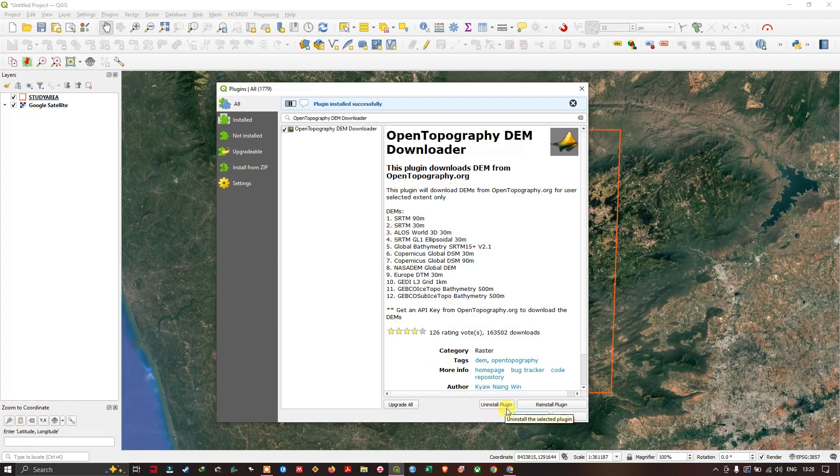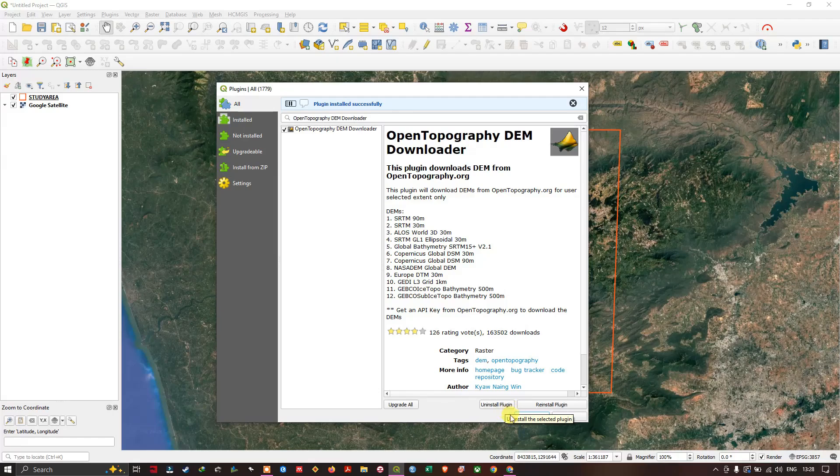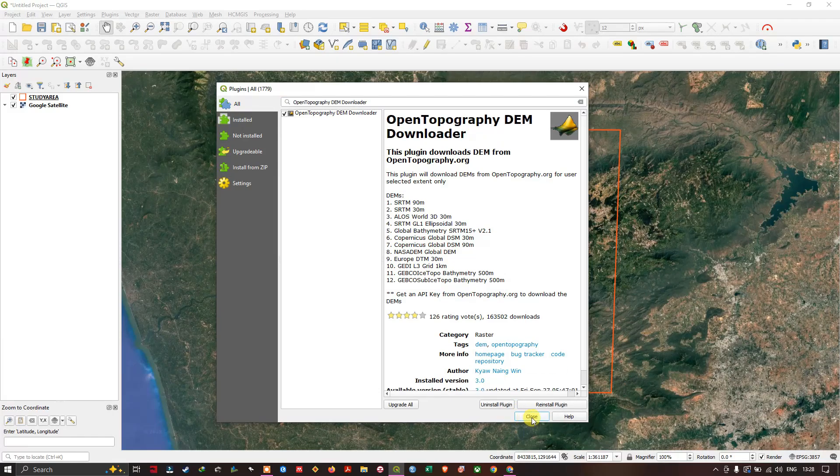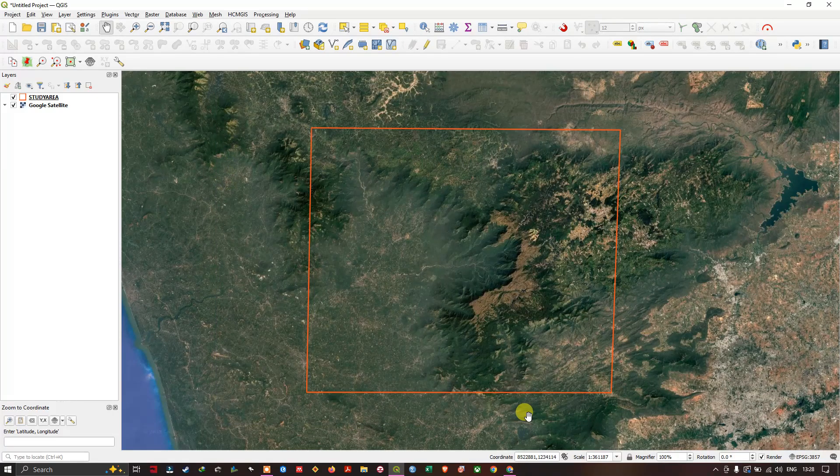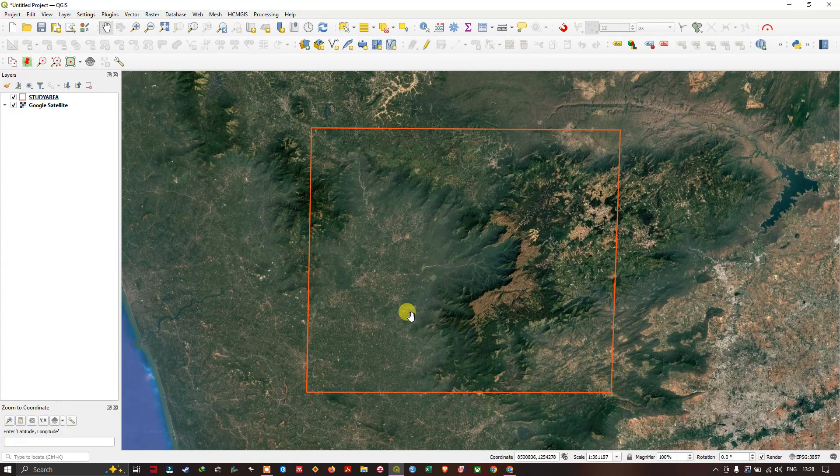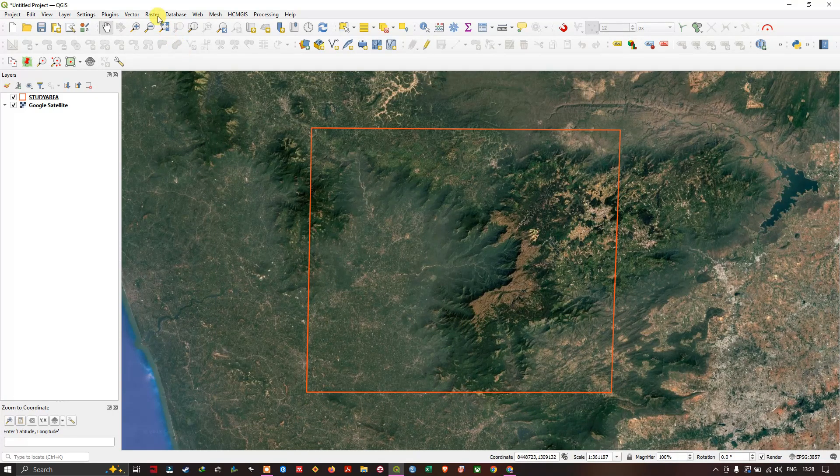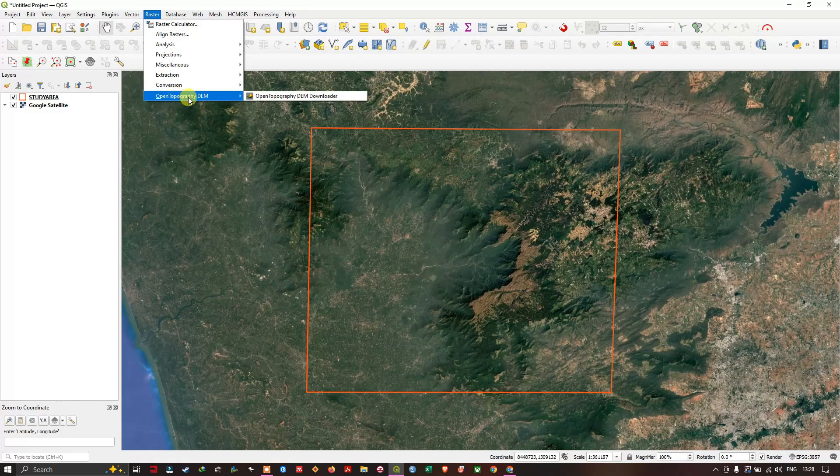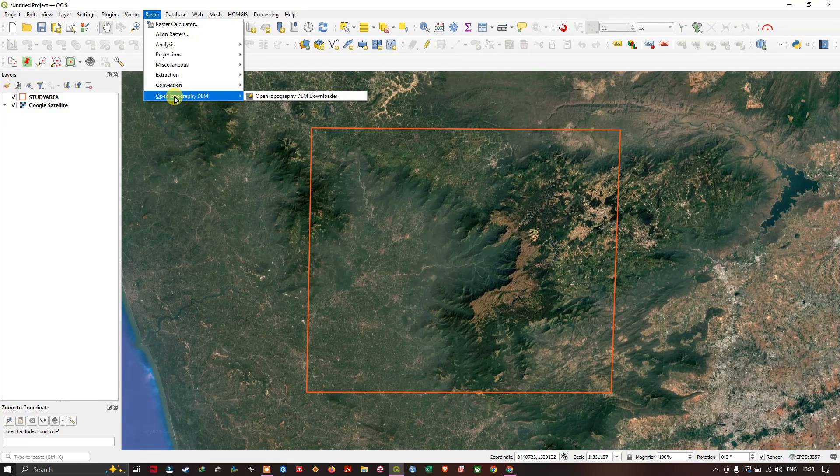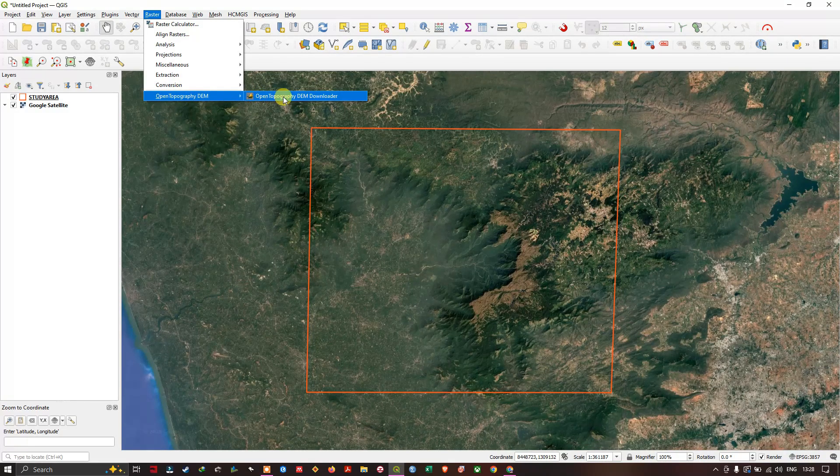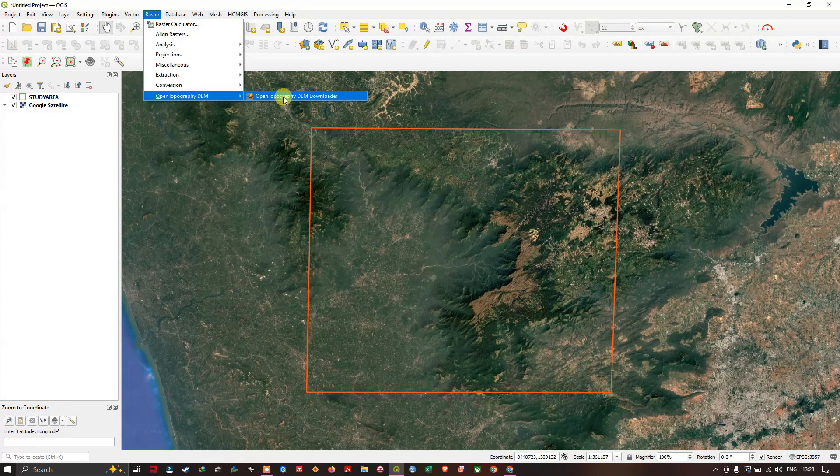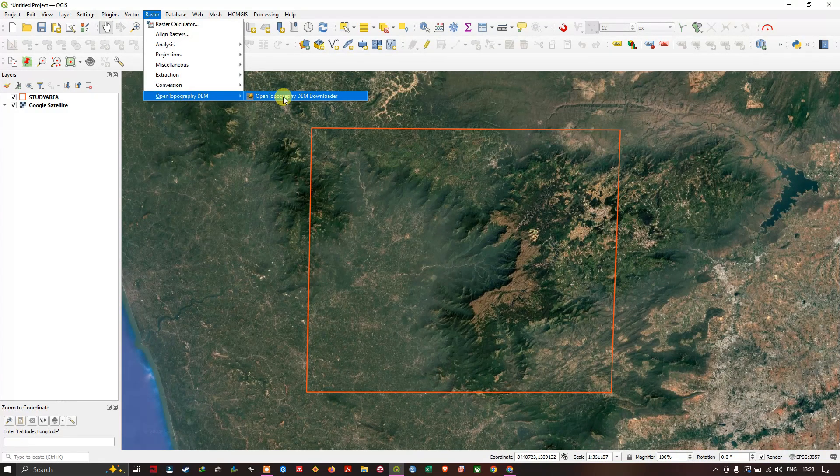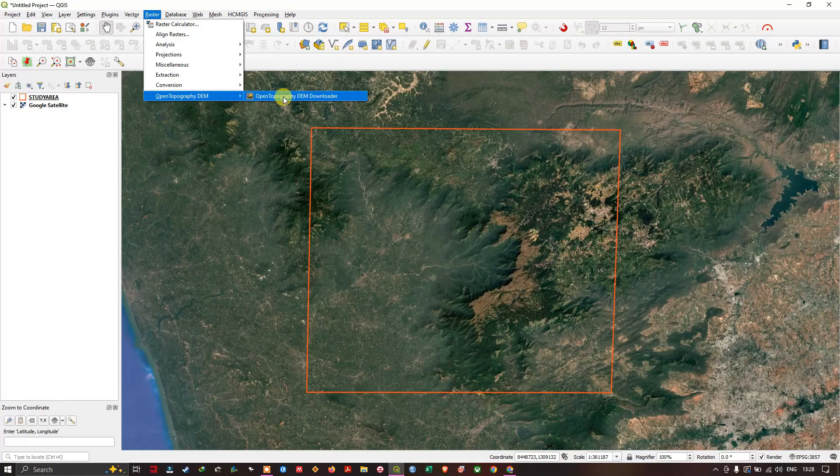The plugin has been successfully installed. Close. Now in Rasters, you can find this plugin - OpenTopographic DEM. Select OpenTopographic DEM Downloader.